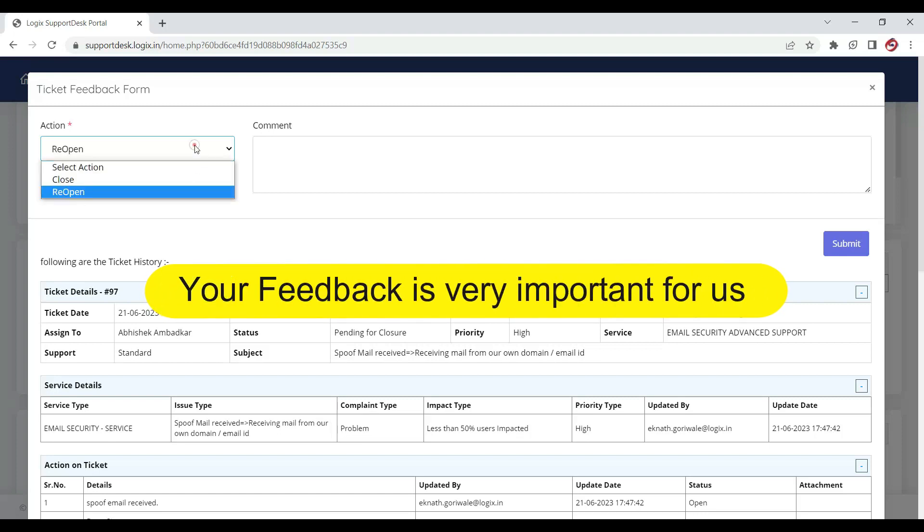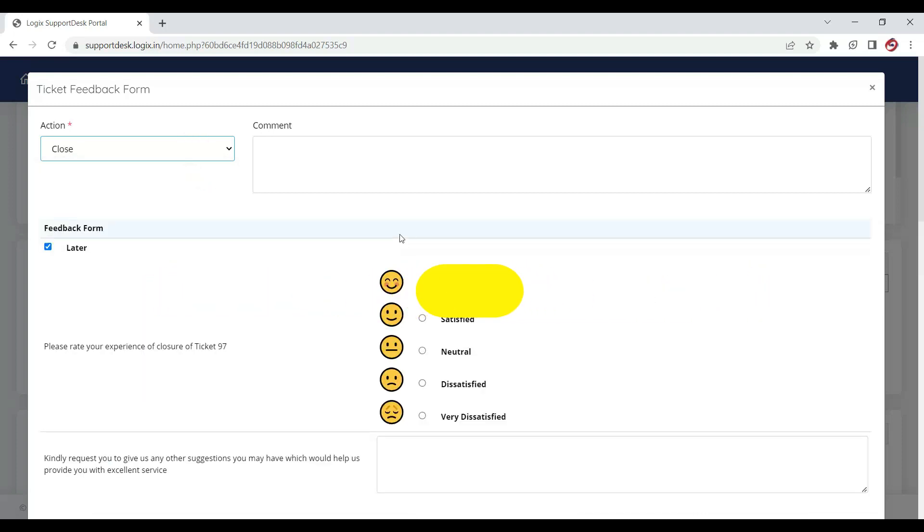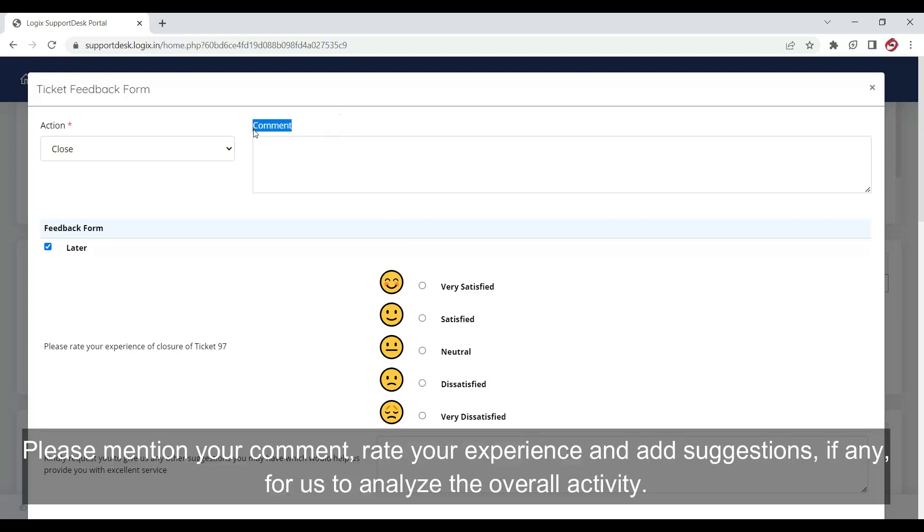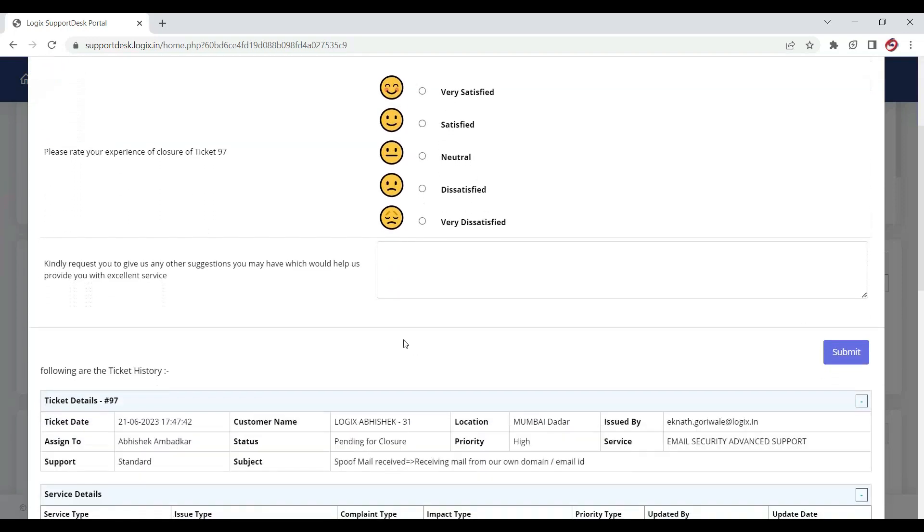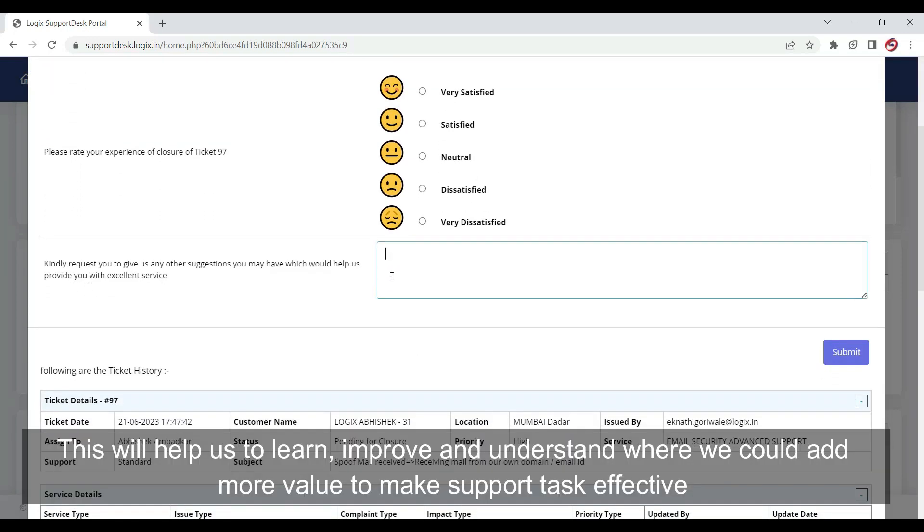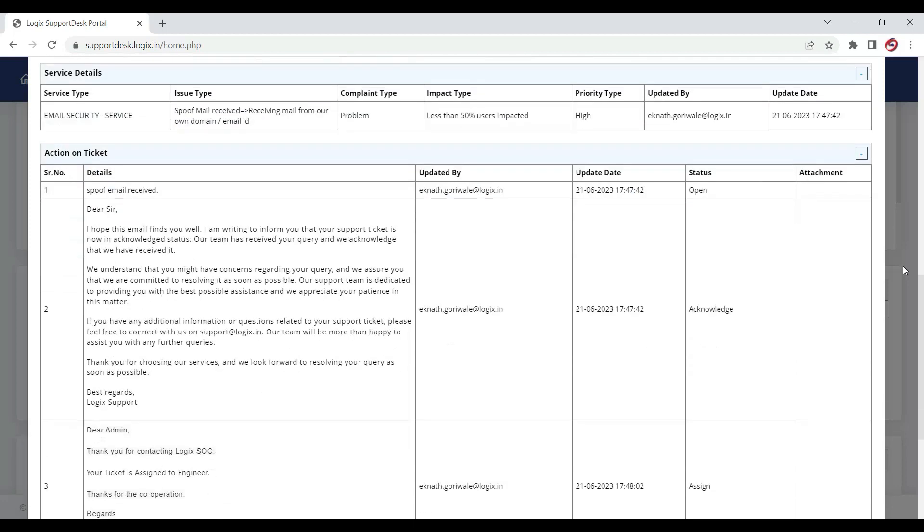Your feedback is very important for us. Please mention your comment, rate your experience, and add suggestions if any for us to analyze the overall activity. This will help us learn, improve, and understand where we could add more value to make support tasks effective.